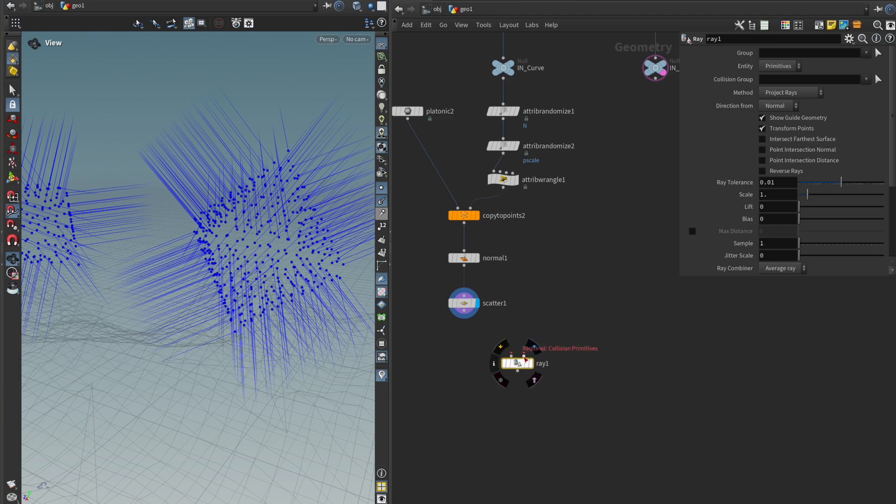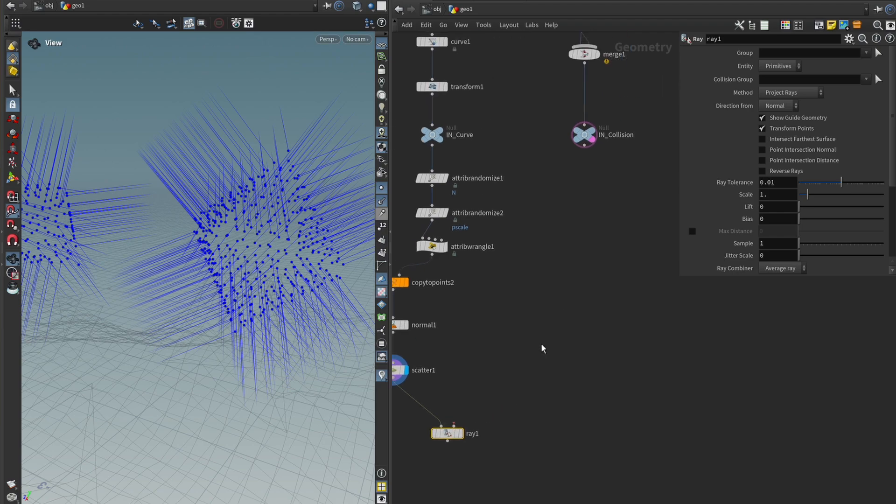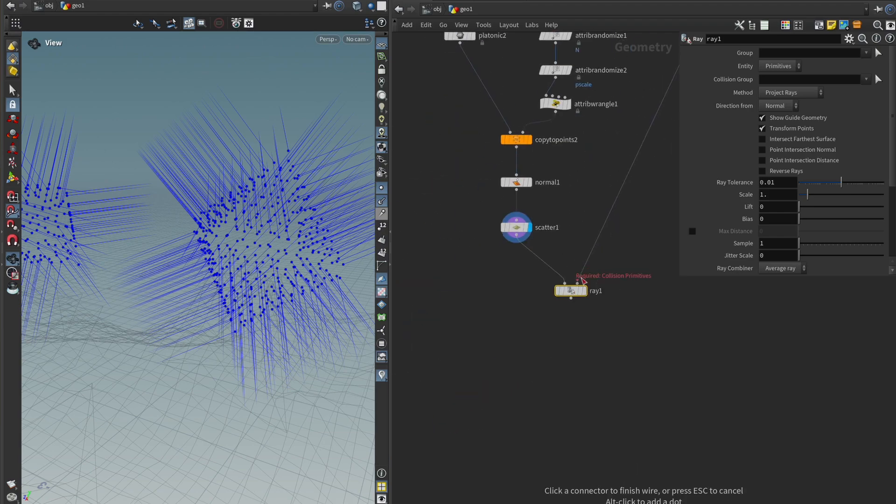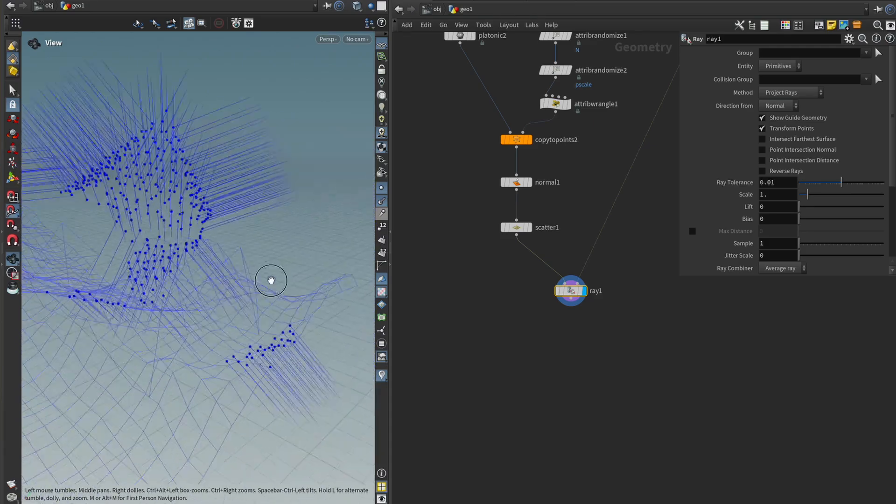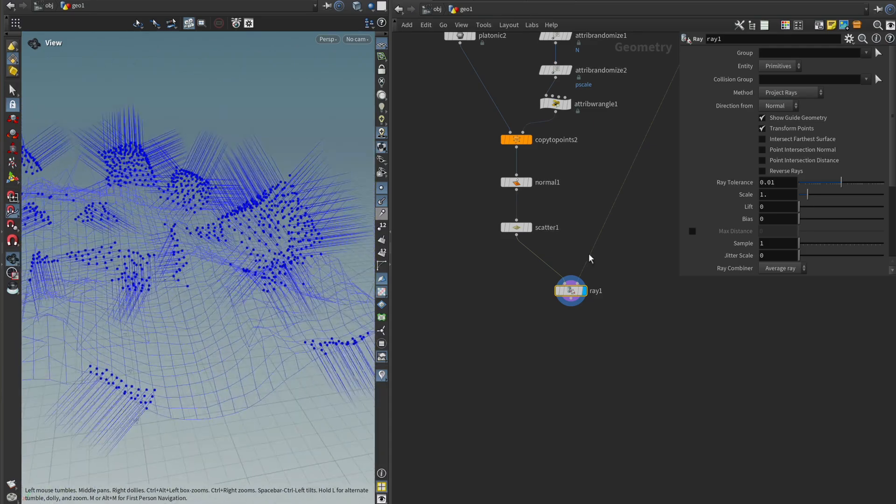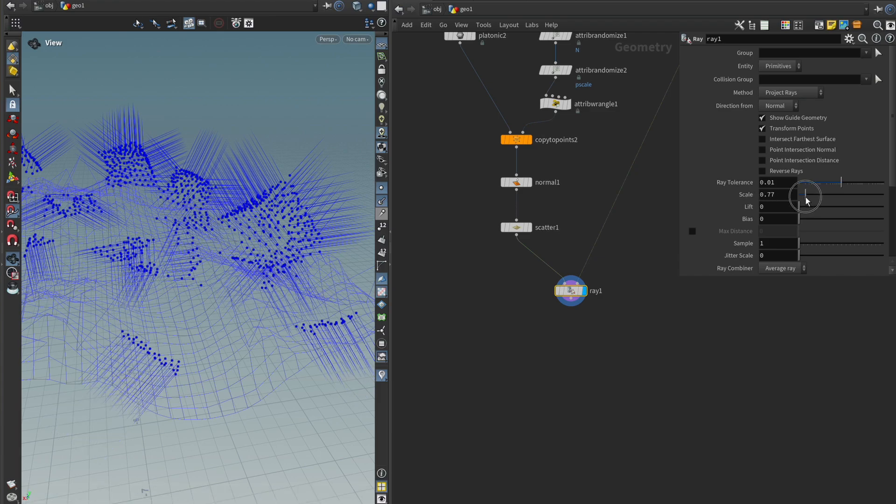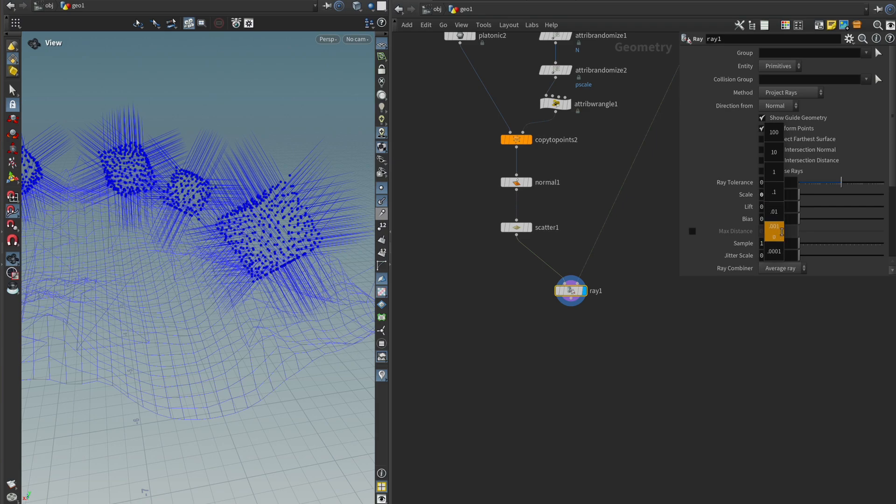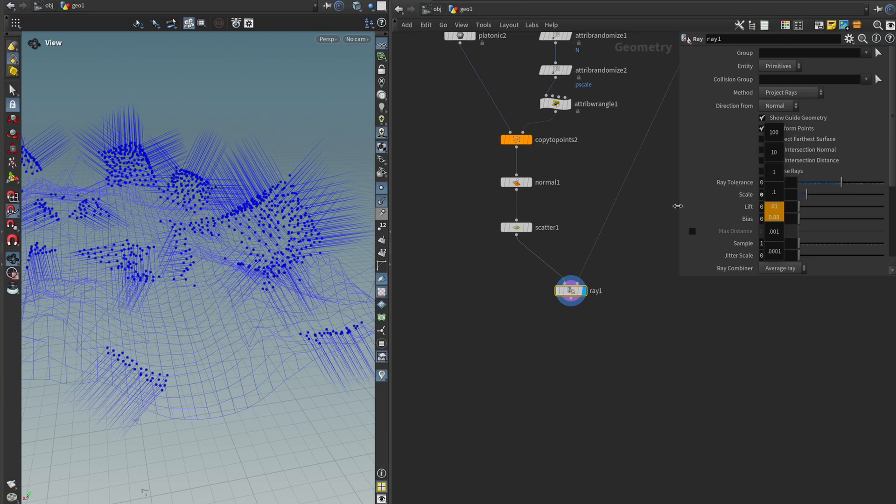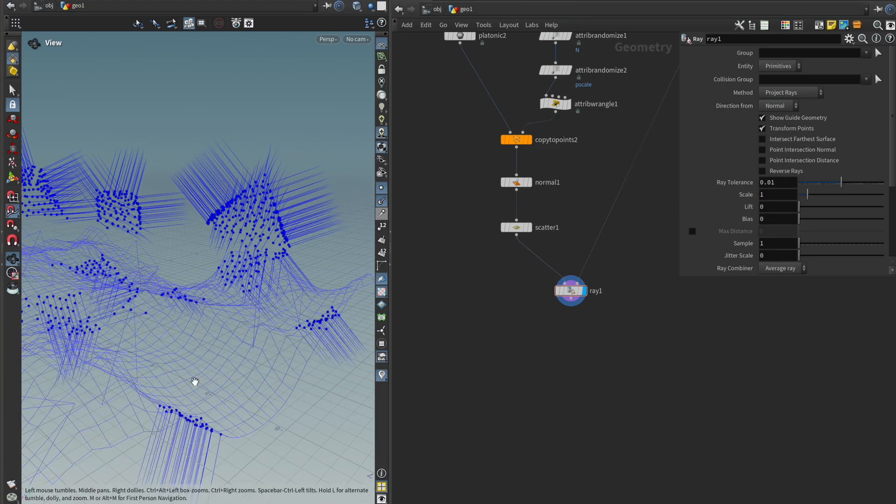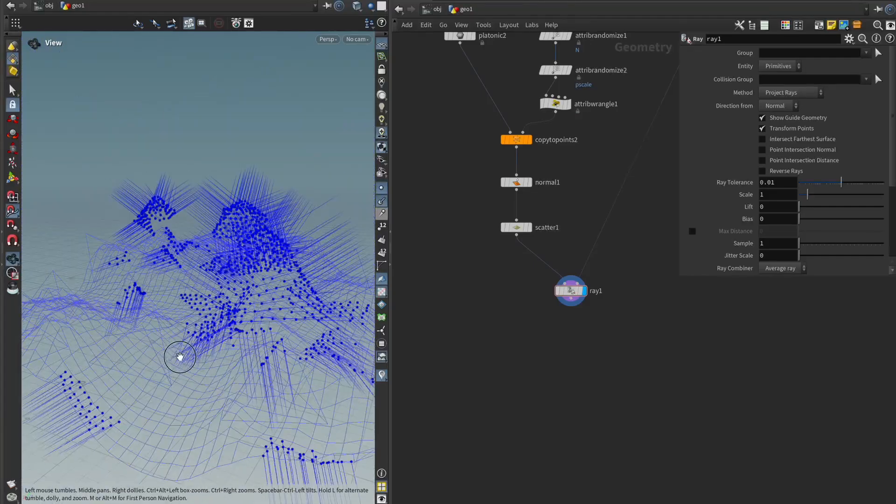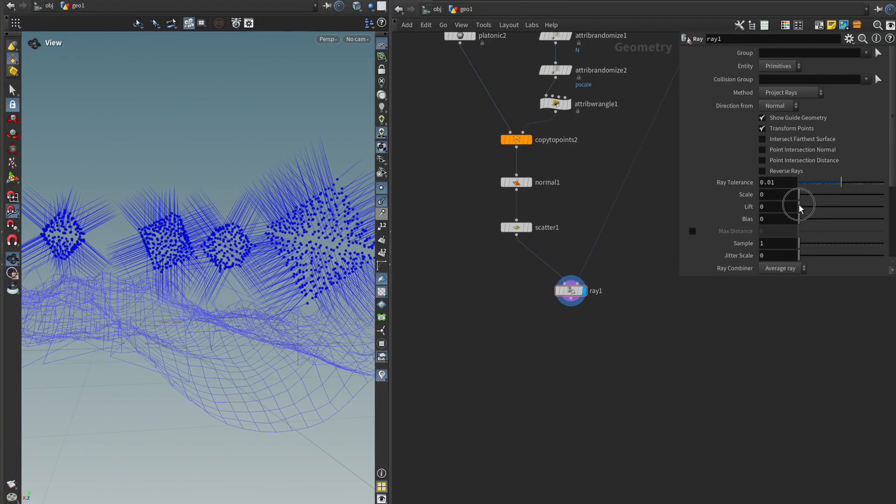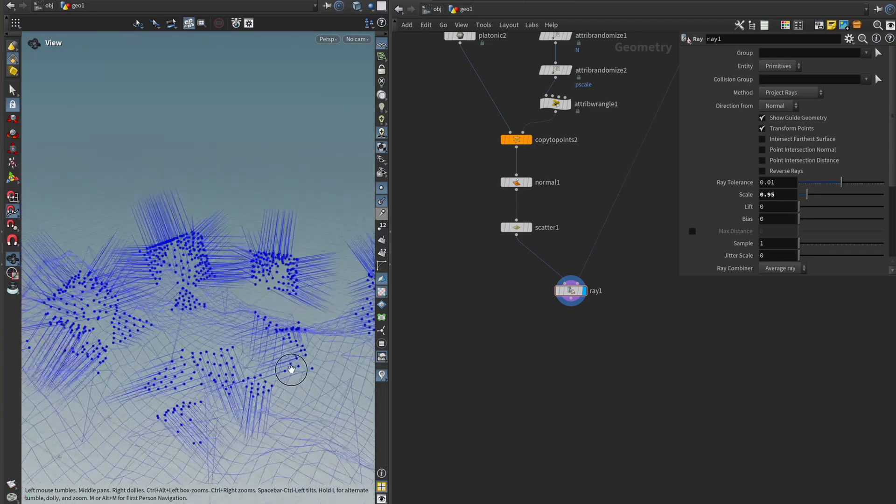And the way the ray node works is it has two inputs. The first input is the points that we want to shoot in a direction. And the other one is the collision primitive. And we have it here. So we can just plug that in there and then see what happens. And I think you can see kind of what's going on. And it becomes more obvious when we play around with this little scale parameter over here. So if I turn this down, we can see it's almost like an animation where we can see our points being shot into a direction. And as they reach a value of one, they have collided with the primitive.